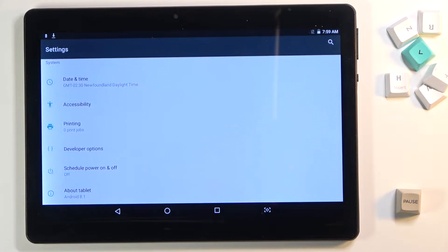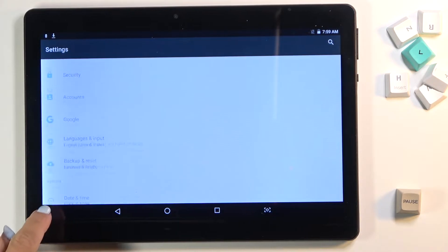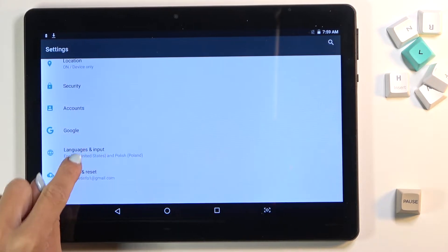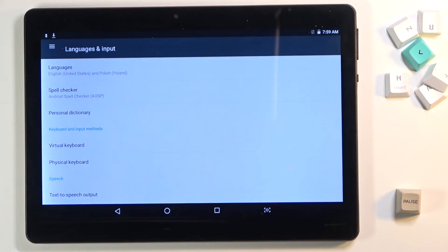Go to the settings then and go to languages and input. And here you can pick languages.